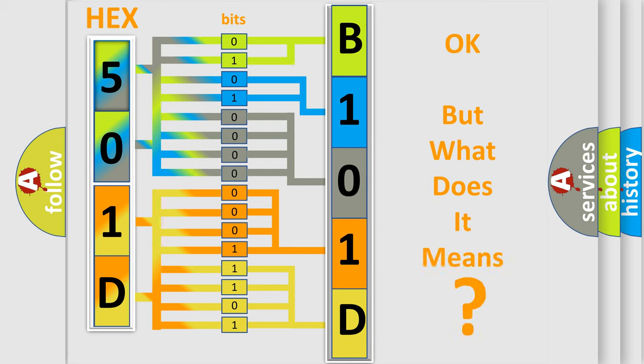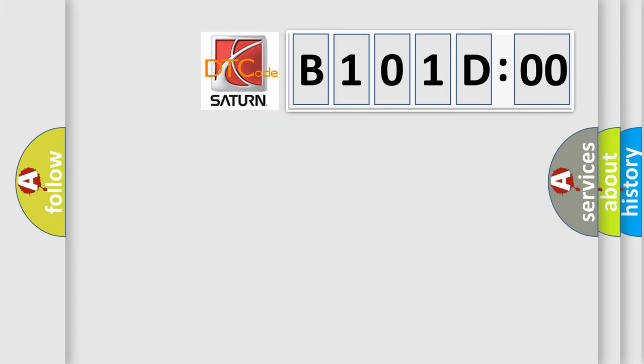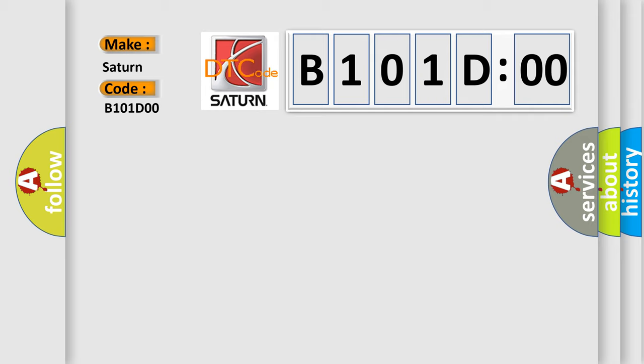So, what does the diagnostic trouble code B101D00 interpret specifically for Saturn car manufacturers? The basic definition is no body bus message. And now this is a short description of this DTC code.